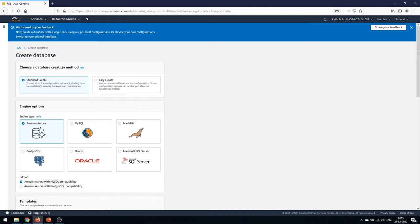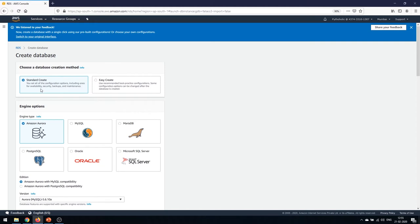After clicking 'Create Database' you get two options for the database creation method: Standard Create and Easy Create. Standard Create gives you full flexibility to customize the configuration including availability, security, backups, and maintenance. Easy Create uses recommended best practice configurations automatically — like an easy setup wizard — and some options can be changed after the database is created. Since we want to see all options, we'll choose Standard Create.